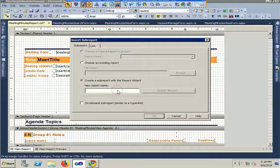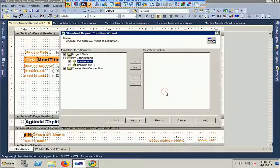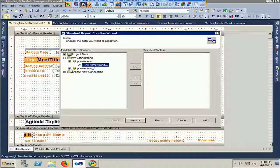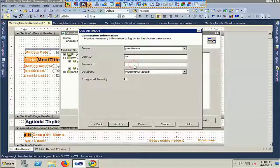I will name the sub-report and add the sub-report name to the list. Just click on the report wizard. Here is my database — Meeting Manage DB. User ID is SA, server is Premier SBR, and I will enter the password.